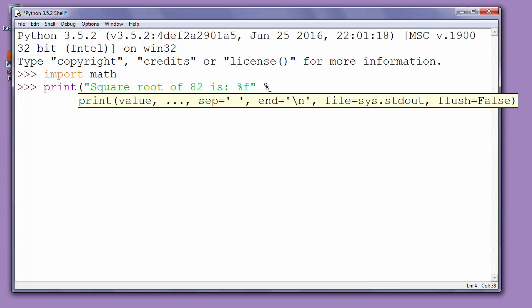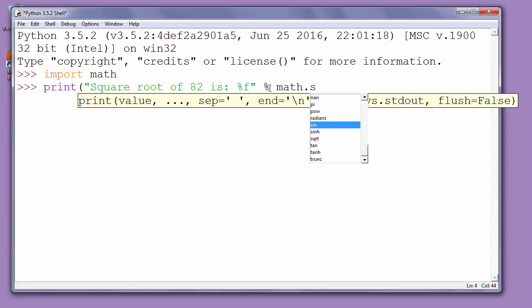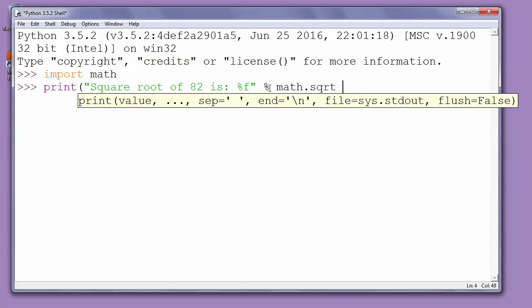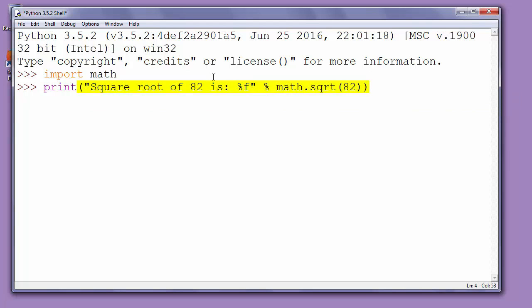Here we'll call the function from math module that is called sqrt and we'll put inside that function as argument number 82 and we'll close all parentheses.